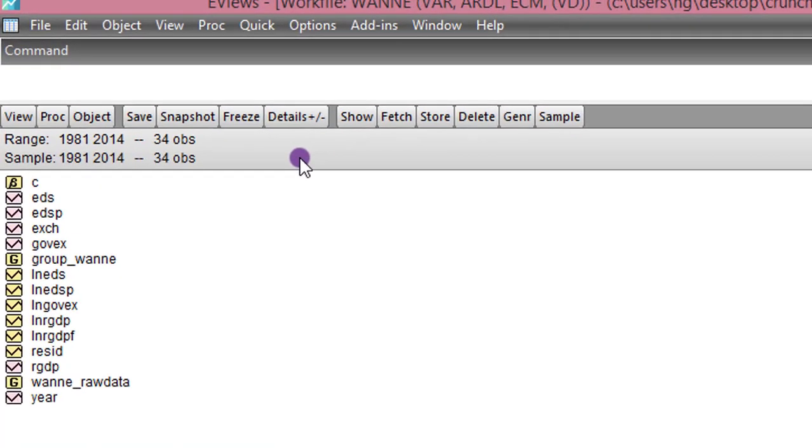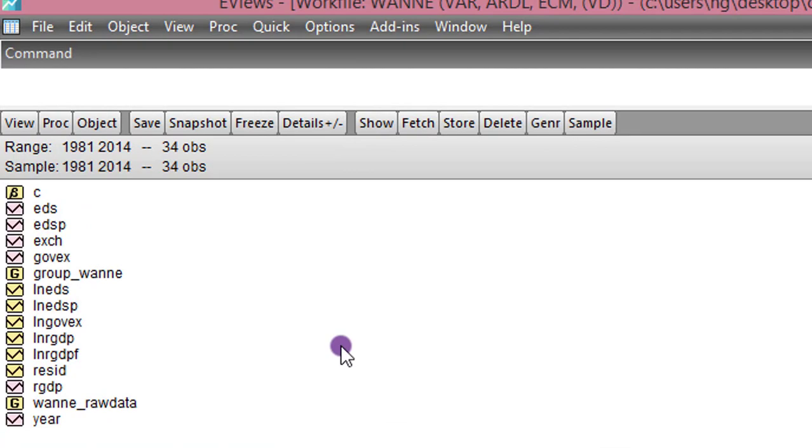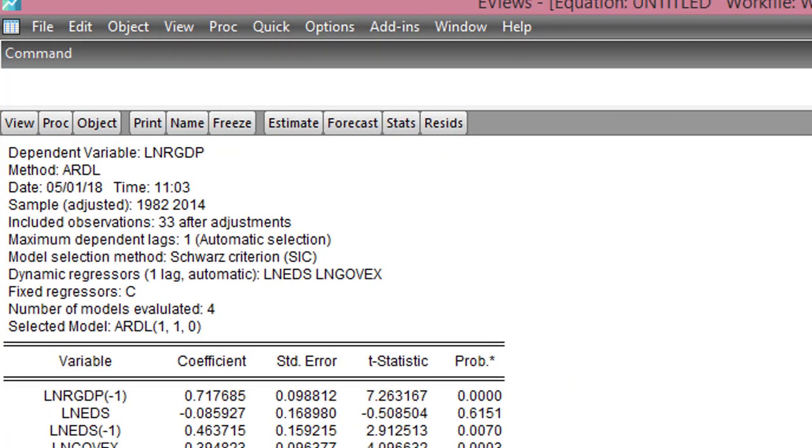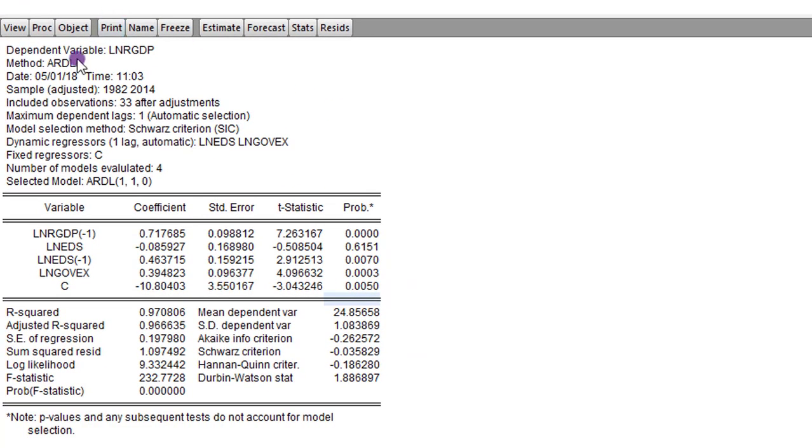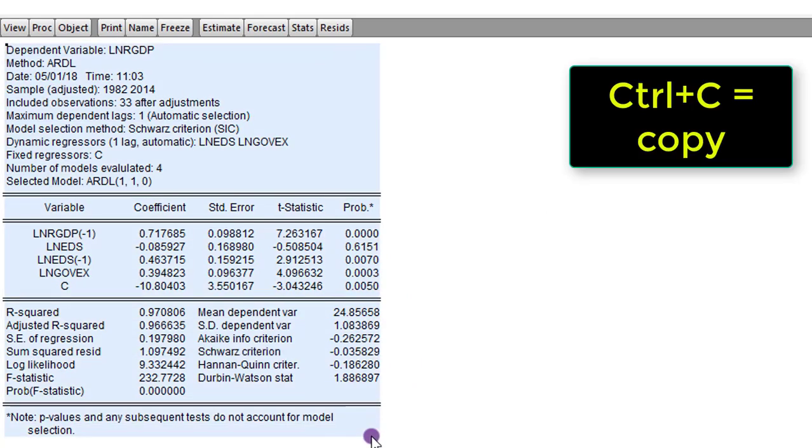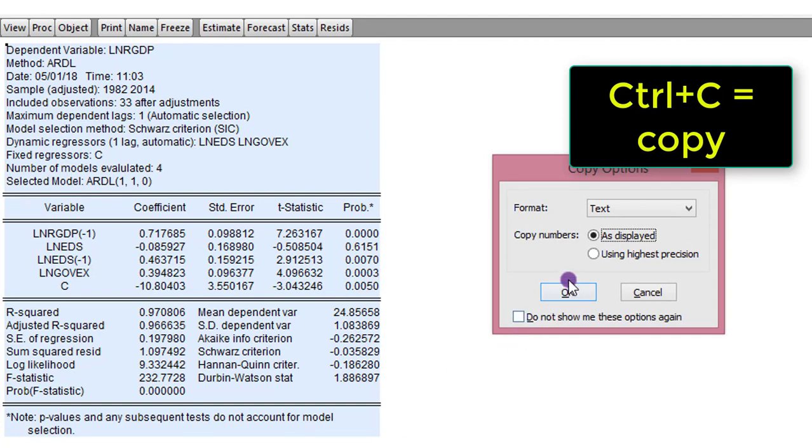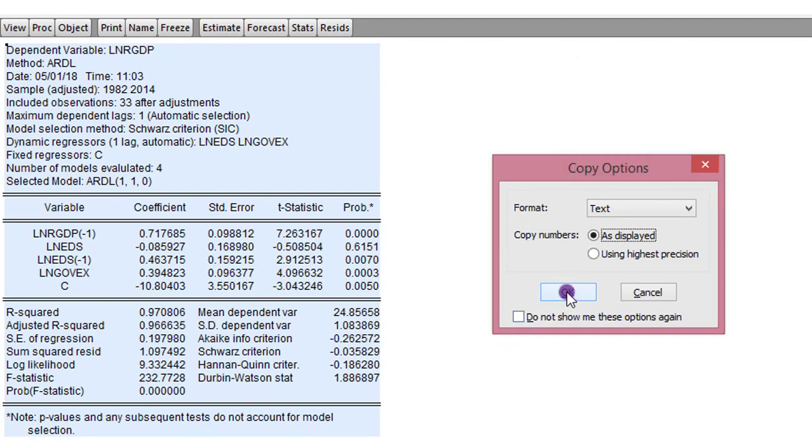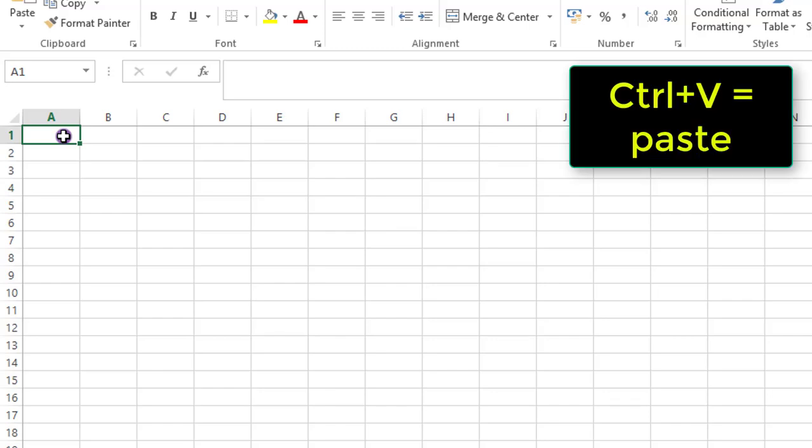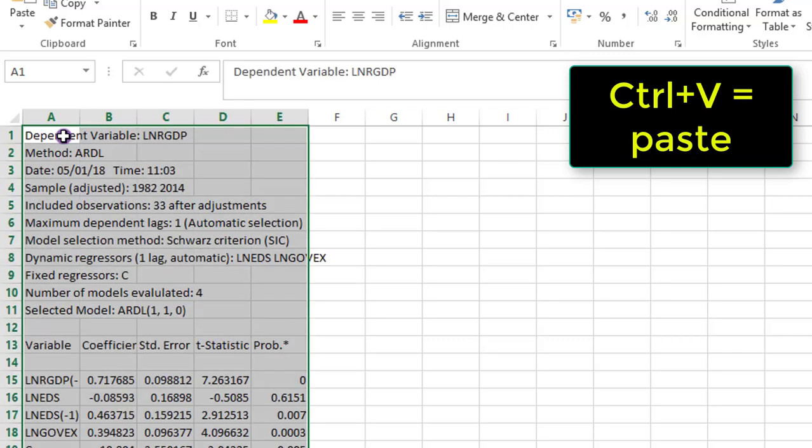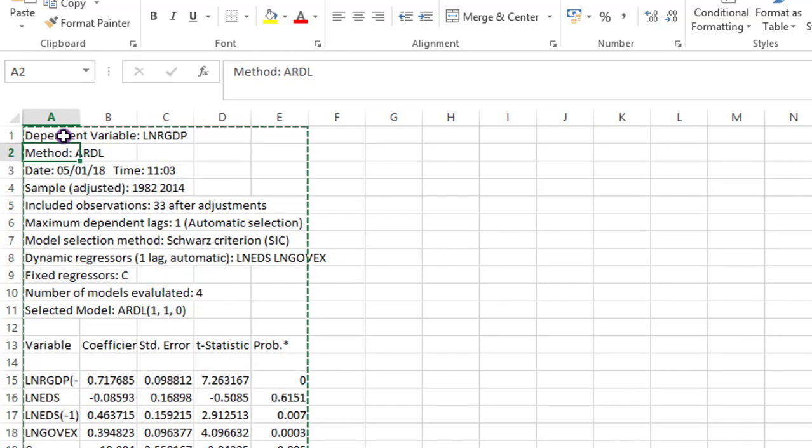Lastly, I use an ARDL result to show you how to format the table. So here we can see the output for the ARDL estimation. Highlight, Ctrl C. The copy option dialog box is there. Click OK. Cell A1, Ctrl V in the Excel worksheet. As usual, let's copy this and paste elsewhere to compare after we are done with formatting.